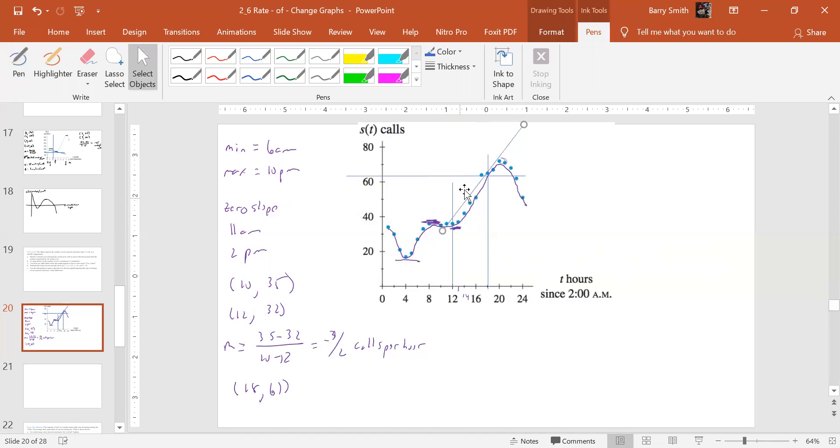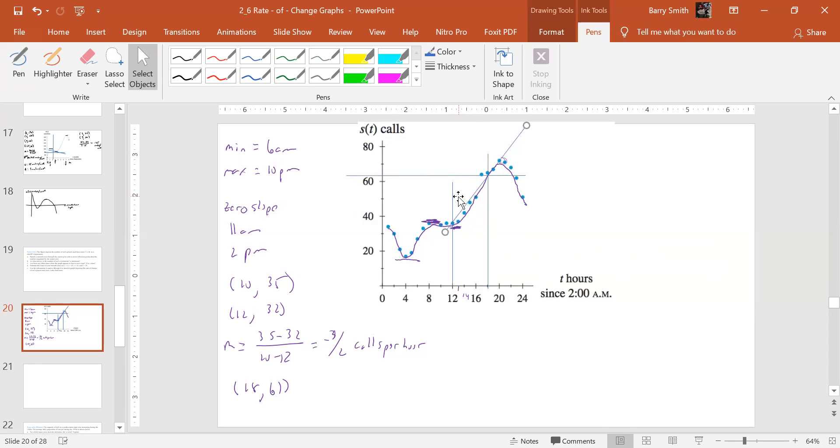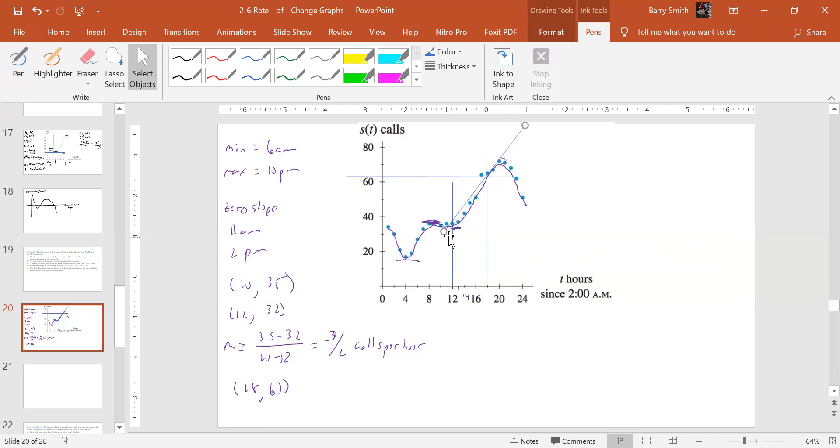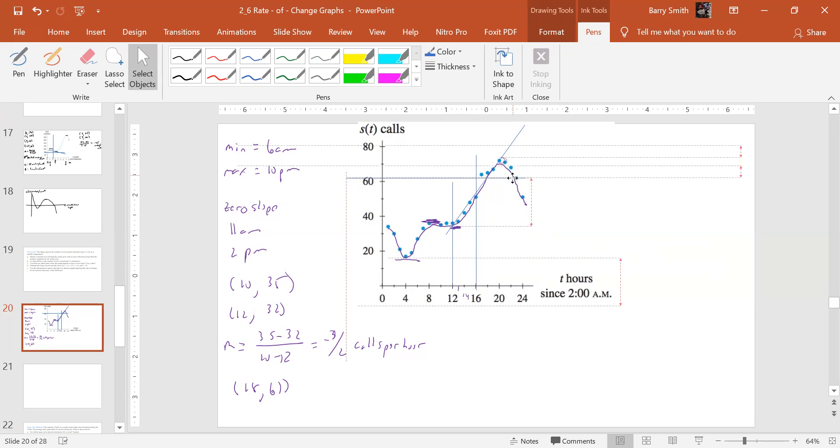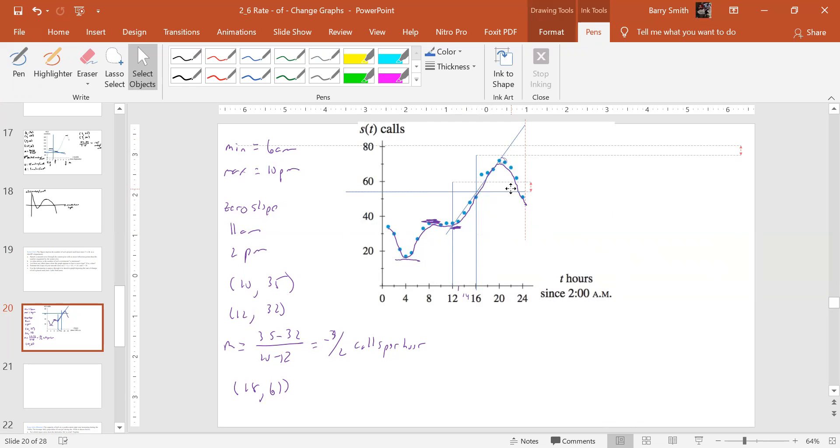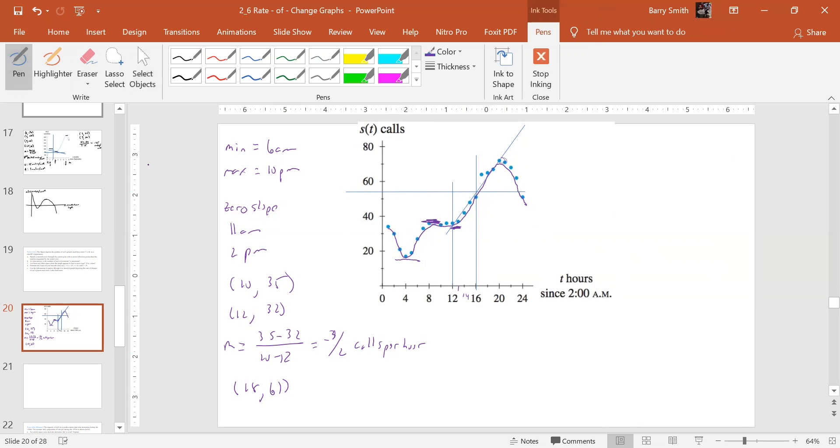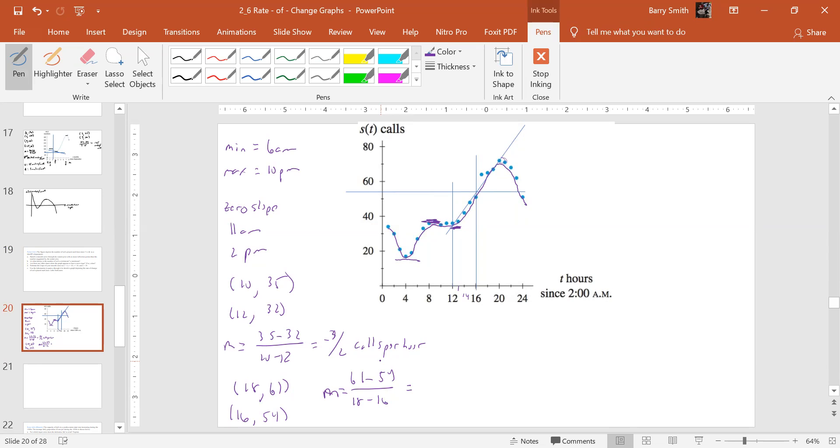What do we want to use for our line? We want that as our tangent or as a further out, maybe. Let's call that good. And so now we can come over and maybe we could use 16. And so our slope here is going to be 61 minus 54 over 18 minus 16. And so what we're going to get there is seven halves calls per hour. So that's a positive. So it's increasing by seven halves call per hour. And so that's what we'll get there.